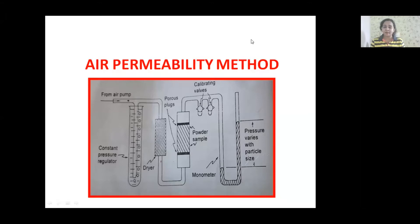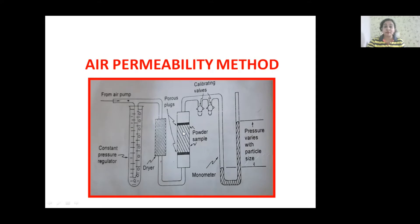Once you understand the principle, construction, and working, all other things you can easily understand. This is the sample holder or sample tube. Inside the sample tube, we are packing our powder. The powder whose surface area is to be determined is packed inside the sample holder as a compact plug.